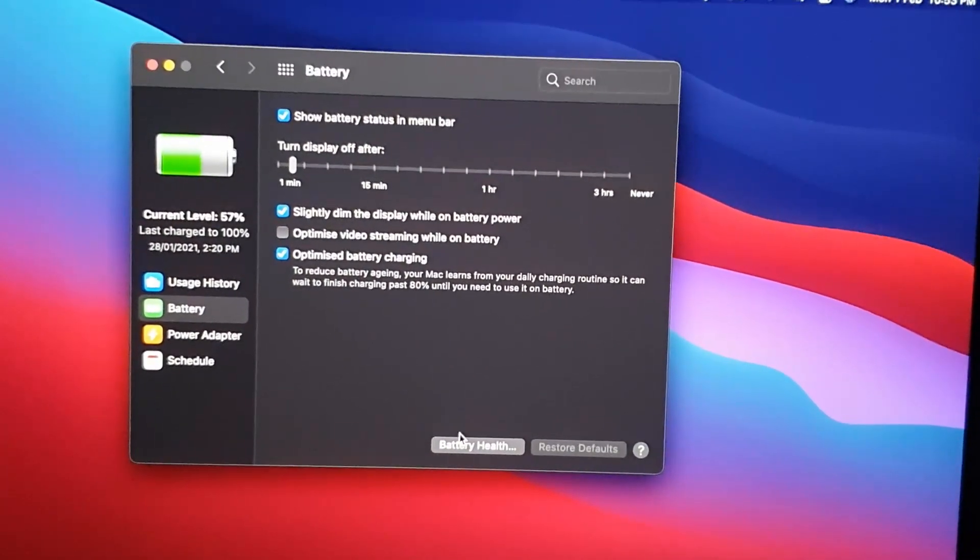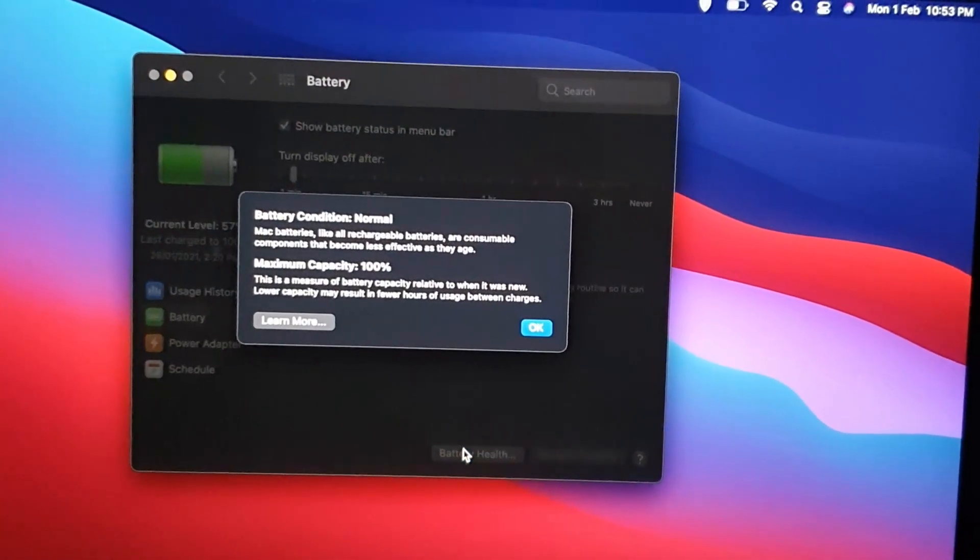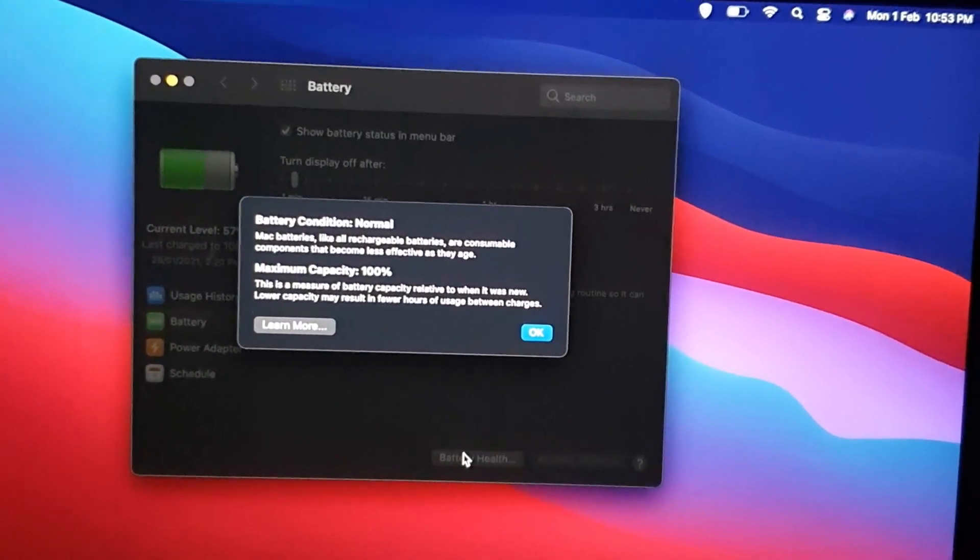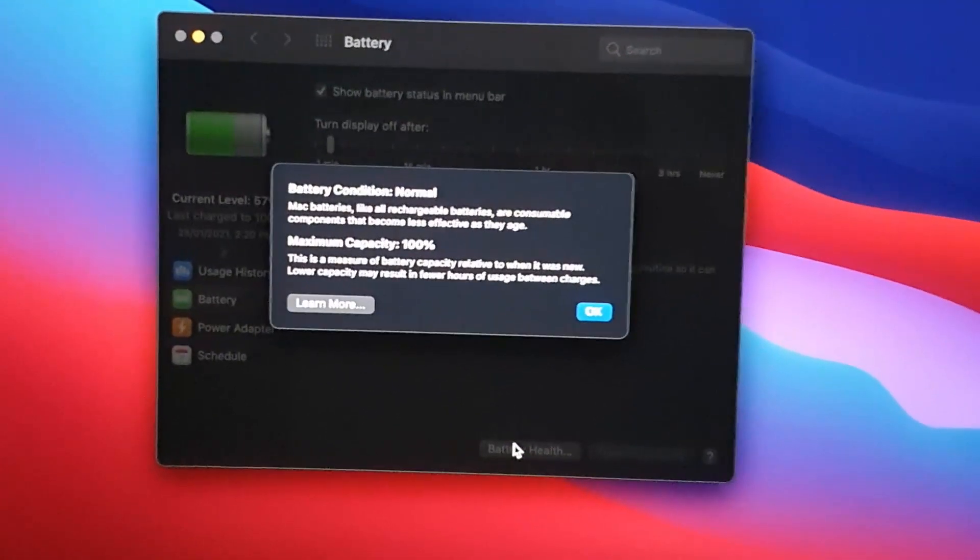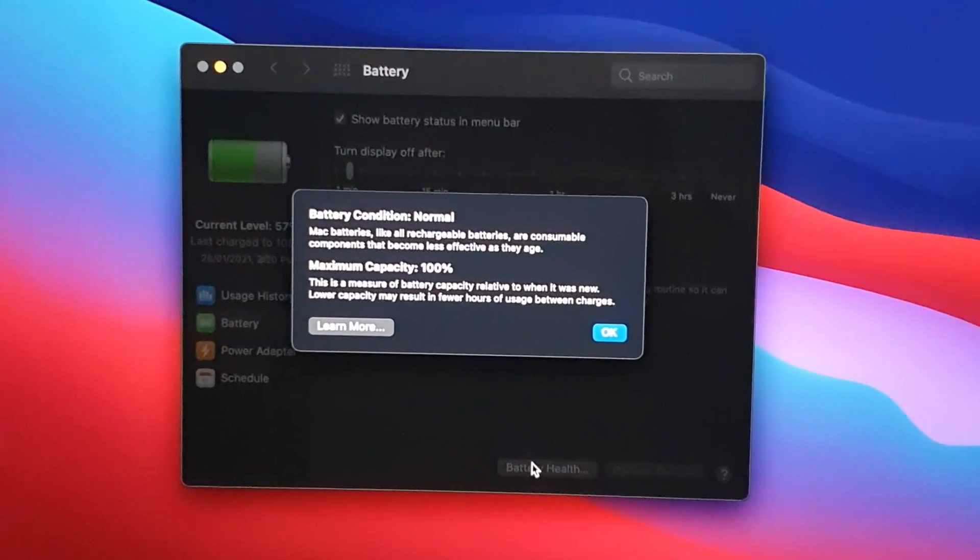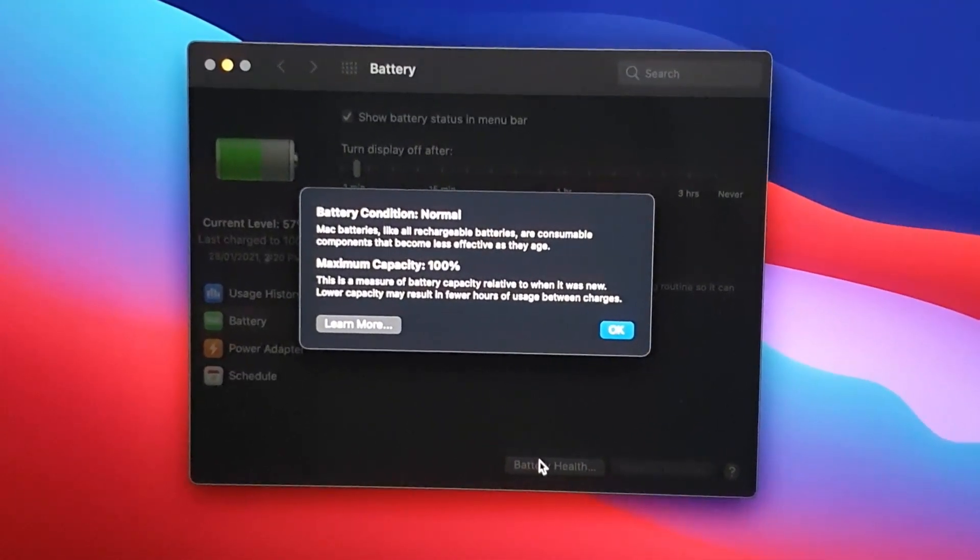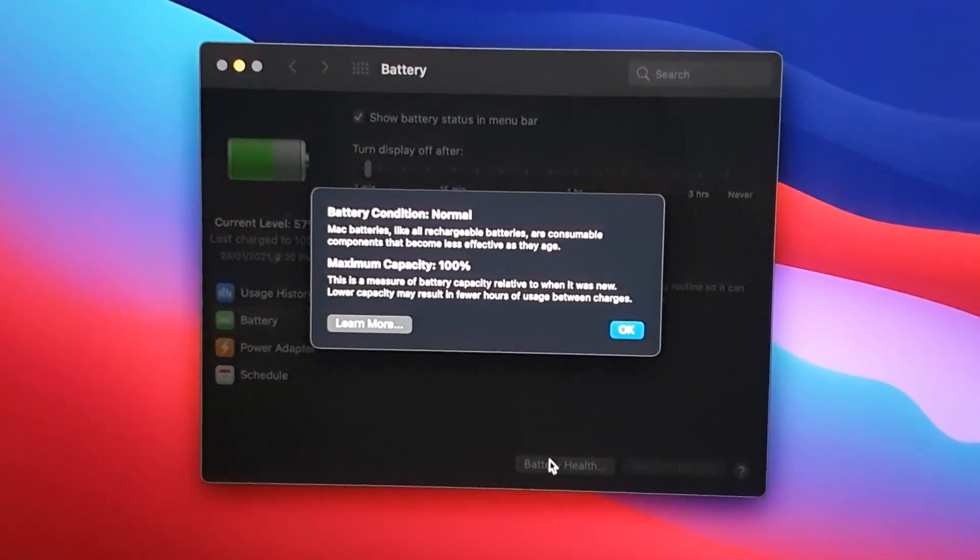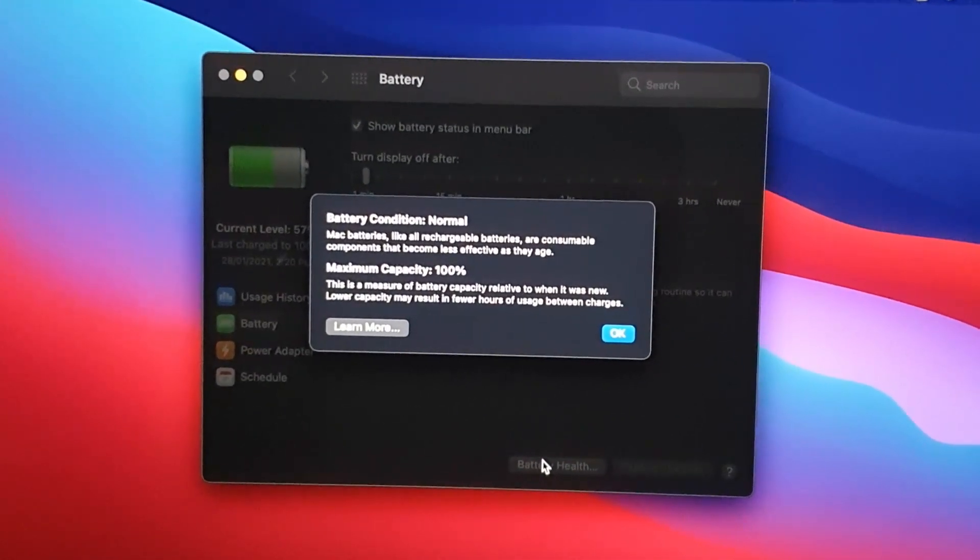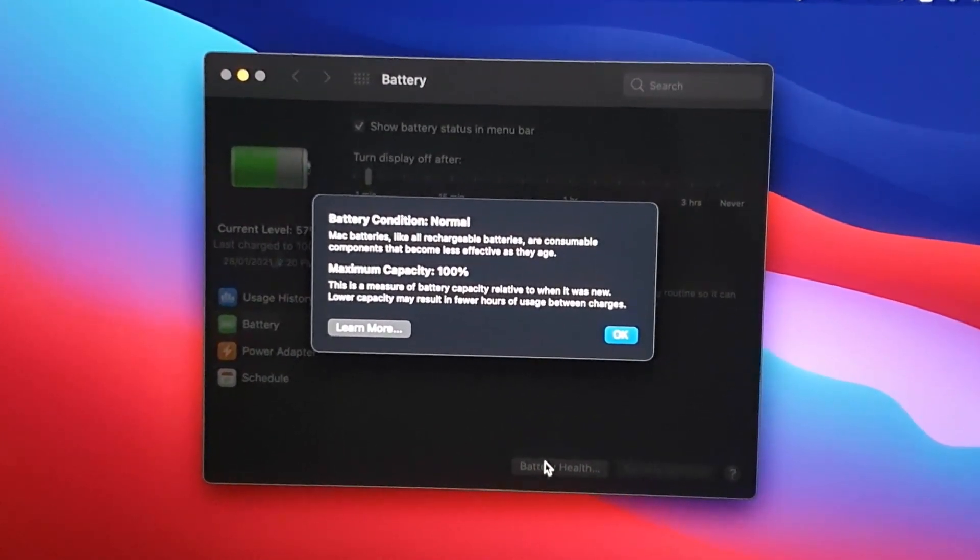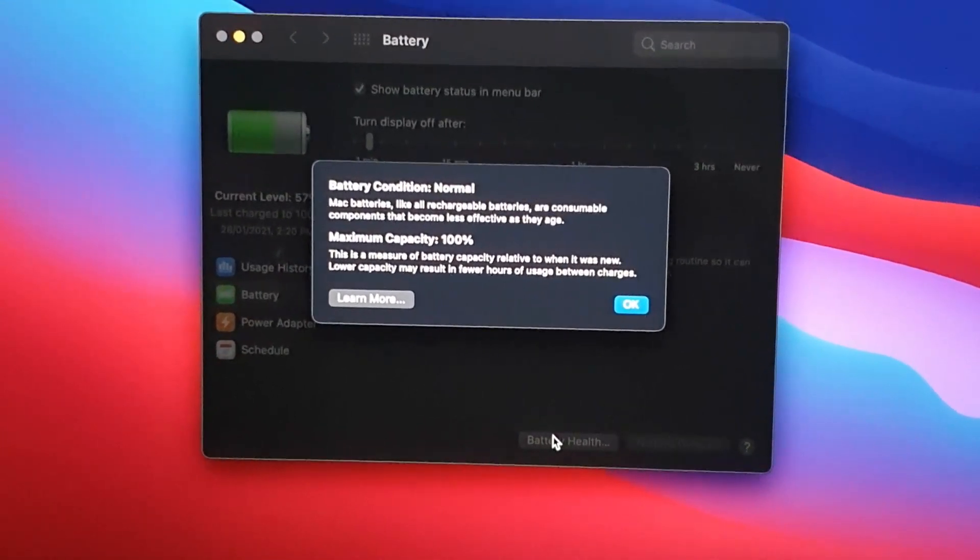You can also look at your overall battery health. As you can see here, it says the condition is normal, so you can know the current status of your battery in terms of how degraded it is. Mine is saying maximum capacity 100%, meaning that the battery itself is brand new, still in 100% health maximum output.